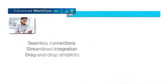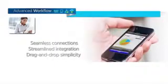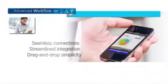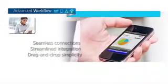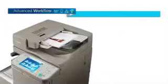Advanced workflow. With seamless connections and streamlined integration, the Image Runner advanced series lets you accomplish so much more in so much less time.